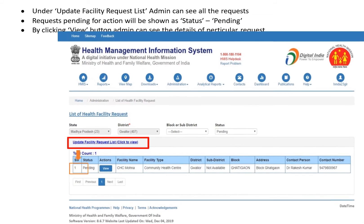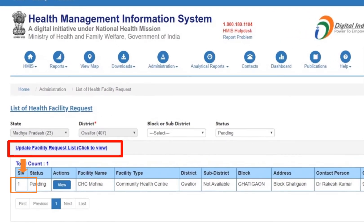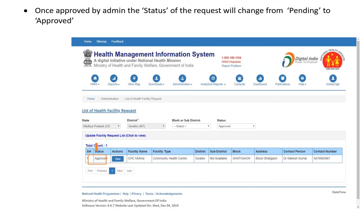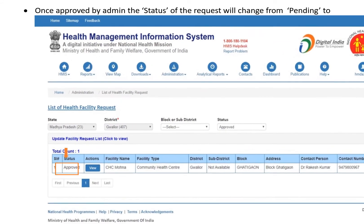A screen like this will appear. Under the update facility request list, admins can see all the requests and the status of each request — whether it's pending or approved. By clicking the 'View' button, admin can see the details of a particular request. To approve or reject a request, admin can click the appropriate button. Once approved, the status of the request will change from pending to approved.